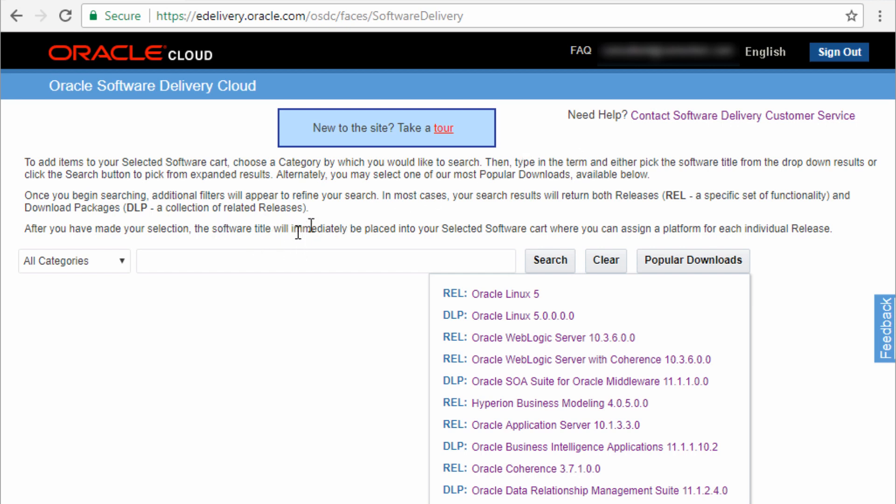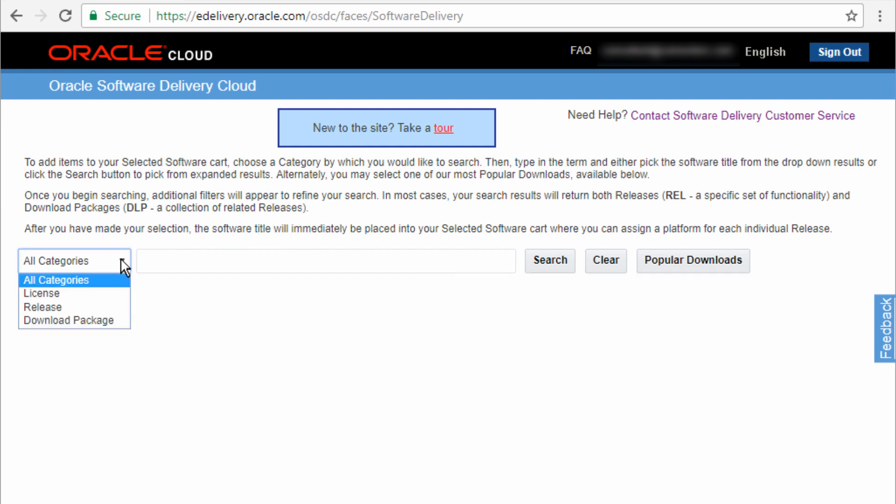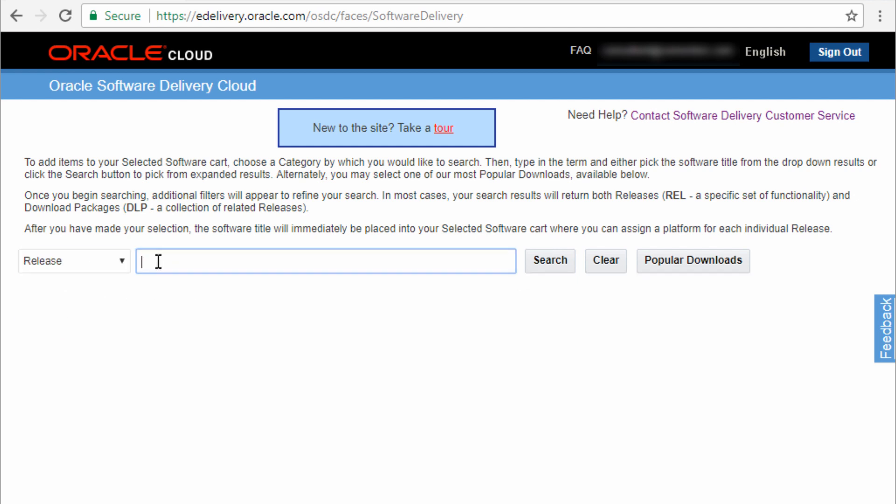So you have a few options here. You can either select the release or a package, a collection of releases. So we're going to select a category of release and I'm going to type in part of the release.